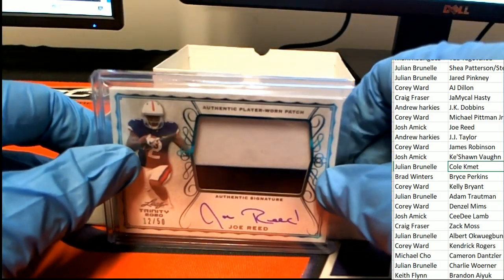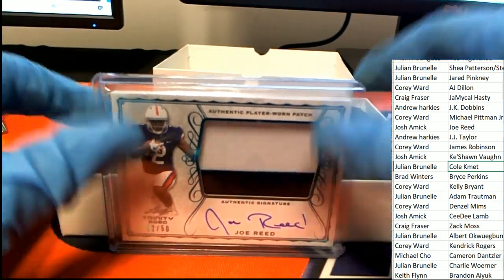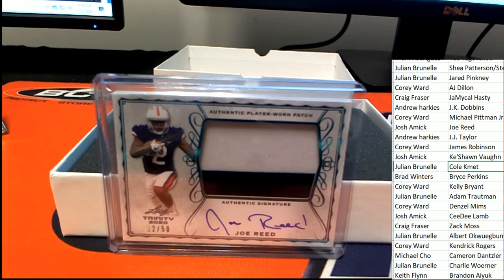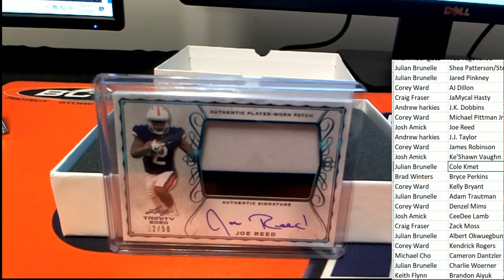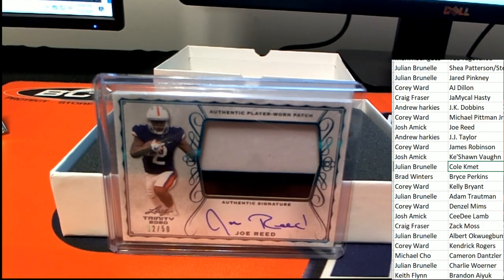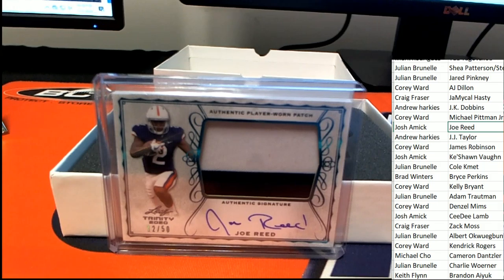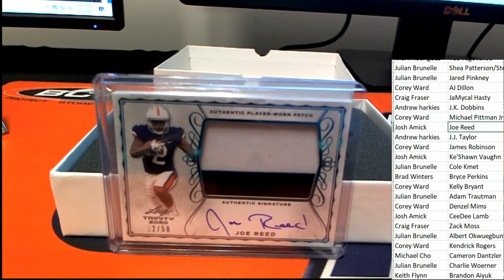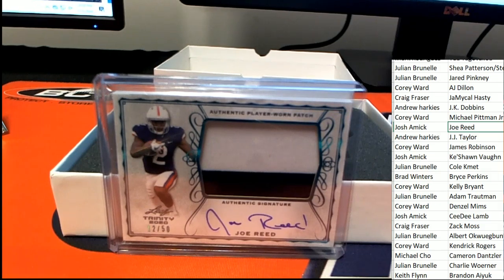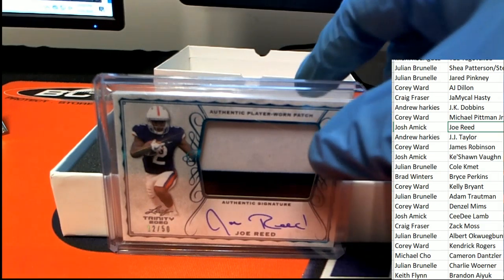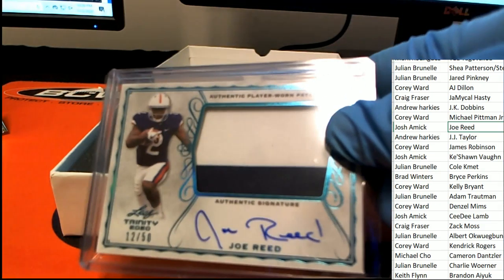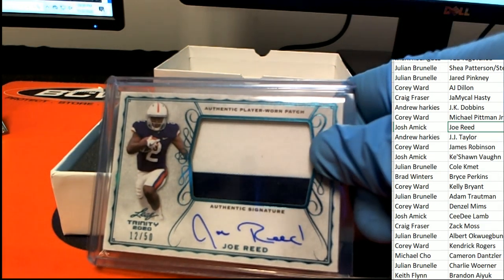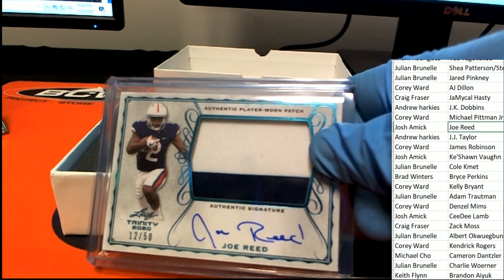A Joe Reed comes out of here, that's a 12 of 50 for Josh. Nice, Joe Reed.